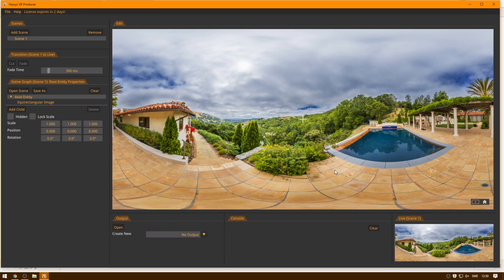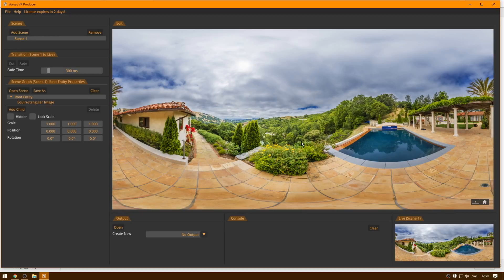Welcome to the second tutorial for Voices VR Producer. In this tutorial, we will take off where the last tutorial finished with the rectangular image.